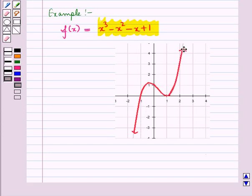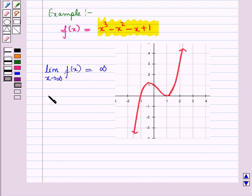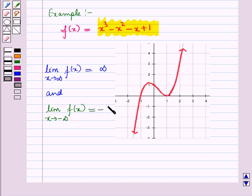On one side, the curve approaches positive infinity as x approaches positive infinity, and the curve approaches negative infinity when x approaches negative infinity. It appears that the limit of f(x) as x tends to infinity equals infinity, and the limit of f(x) as x tends to minus infinity equals minus infinity.